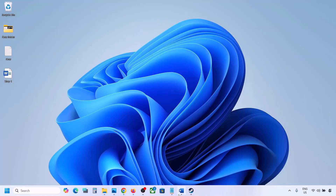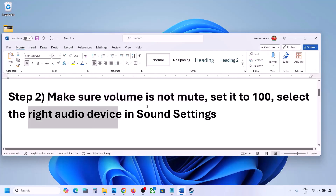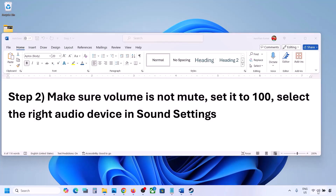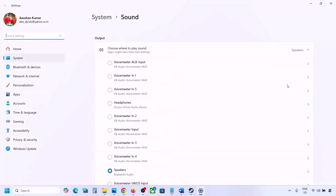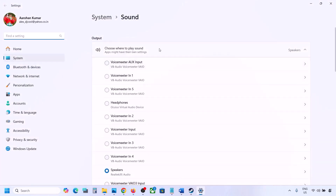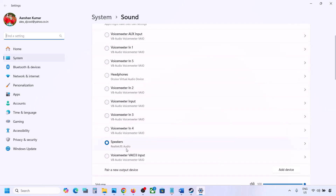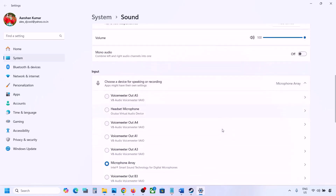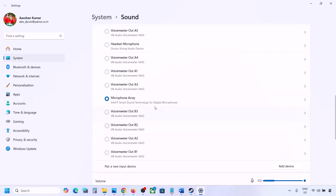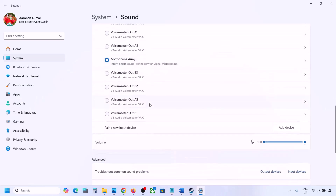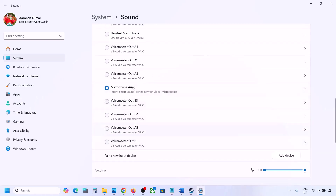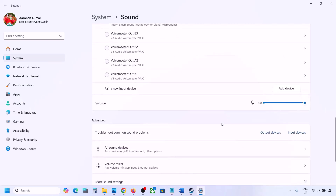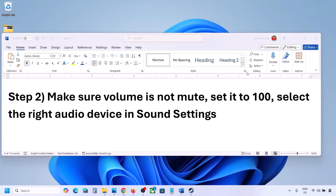Also select the right audio device in Sound Settings. Right-click the speaker icon on the bottom right and go to Sound Settings. Under 'Choose where to play sound,' select your audio device and make sure it is set to 100. Scroll down — for input, if you're using a microphone, select your microphone and set the volume to 100. Then launch the game and check the sound.